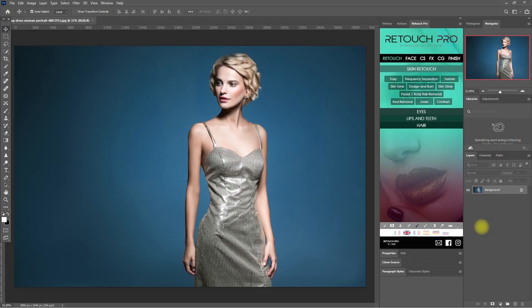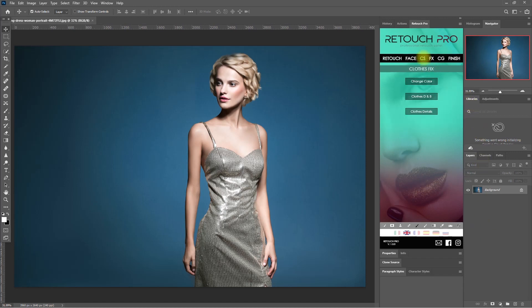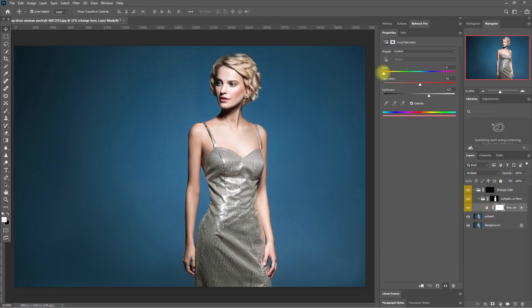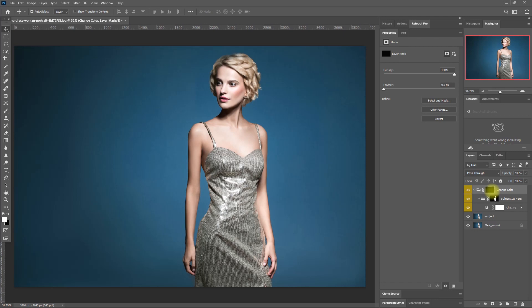Let's move on to our next example. Let's try to change the color of her dress to gold. We go back to the CS tab and click on Change Color. Then we go to the Hue and Saturation layer, pick the yellow color, then click the mask, select the Brush tool, set it to white color, and start painting.